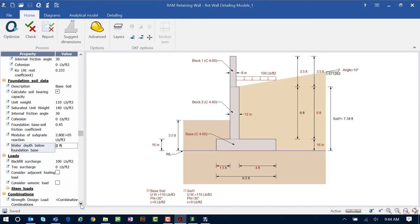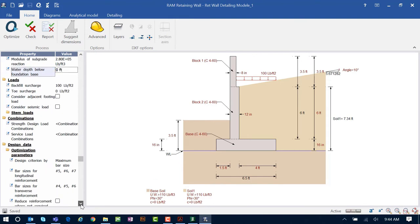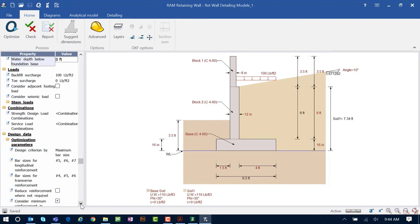The next piece of information we need to supply to the program is our loading information, including any surcharge loads that might be present, any vertical loads on the wall, and also any lateral loads, wind loads, or pressures that might be present.